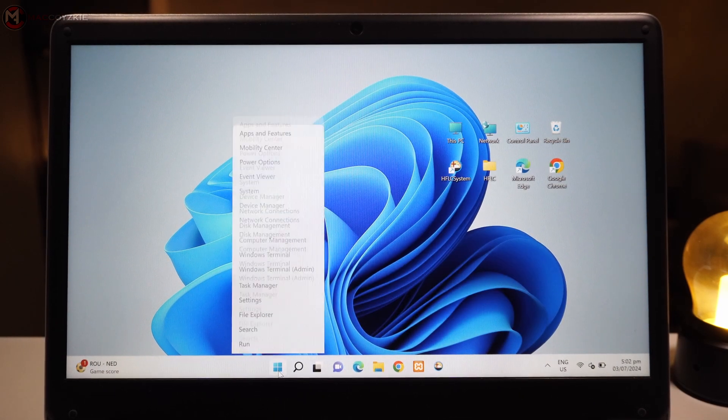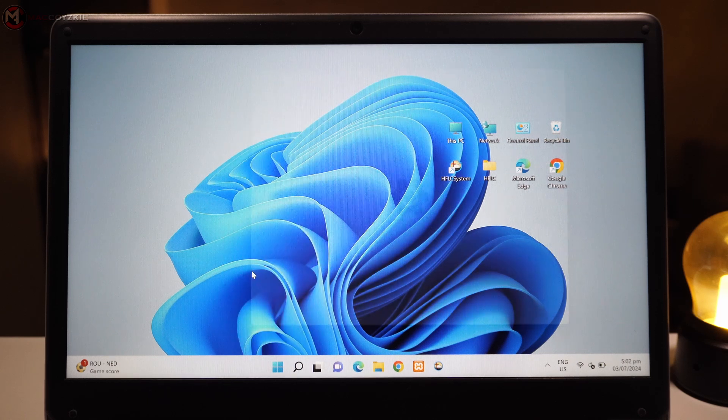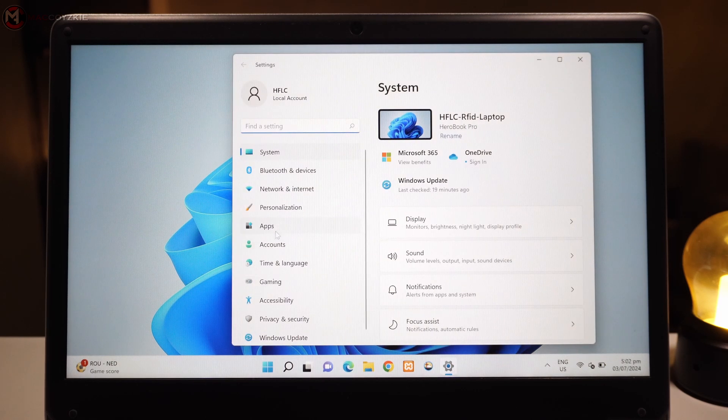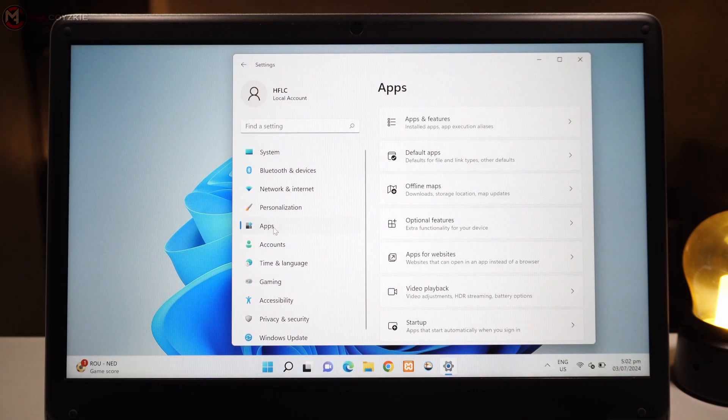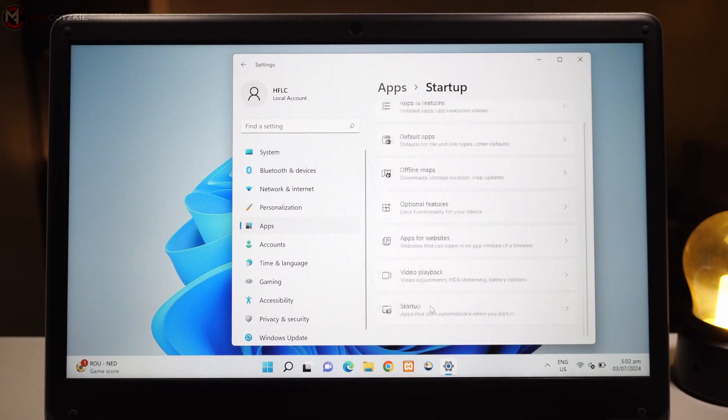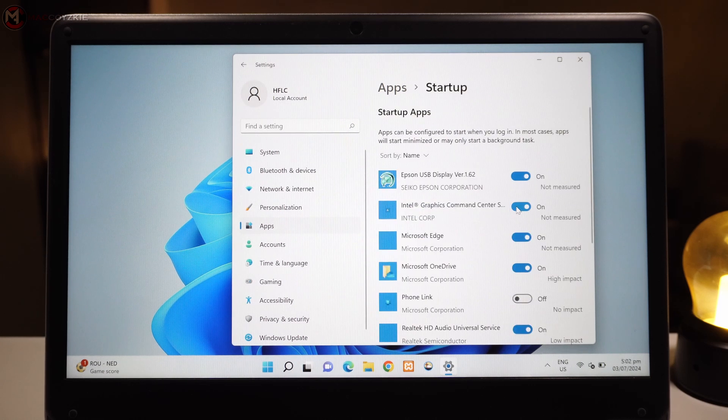Finally, disable unnecessary background apps that might be consuming resources. Go to Settings, Apps, Startup, and turn off the apps that you don't need to start with your system.